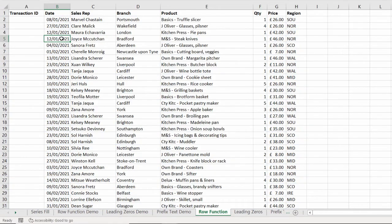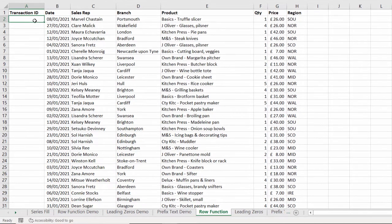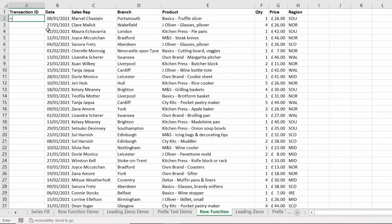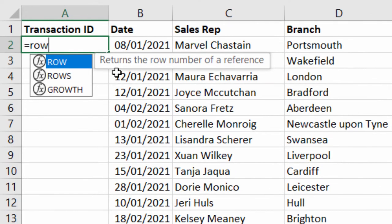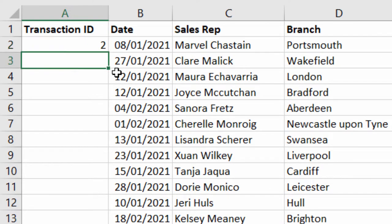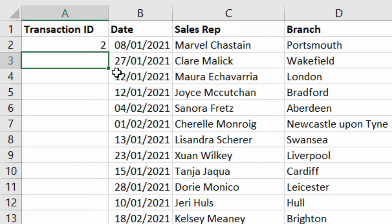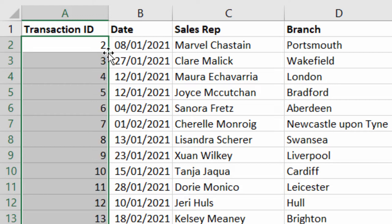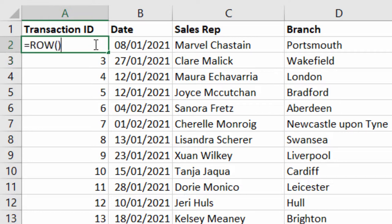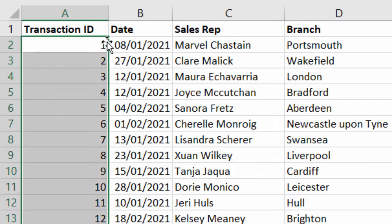In this example, we're actually going to use a formula to number our records and the function we're going to use within this formula is the row function. Now if I just type equals row open bracket close bracket, what it does is it returns the row number of the current cell. If I copy this down, you can see that then increments that number. This formula is in row three, so it returns three. What if I want to start with a row number of one? Well, what I could do is write minus one at the end of my formula, copy this down, and then it gives me the correct numbering.